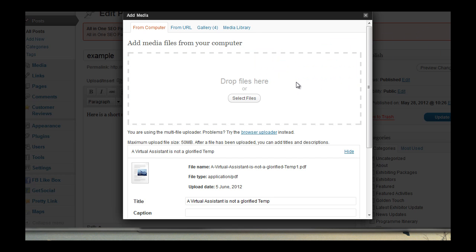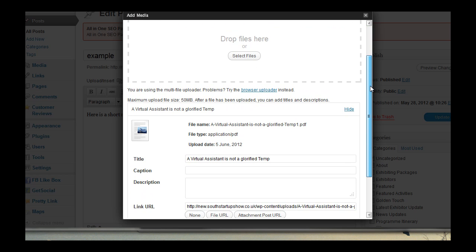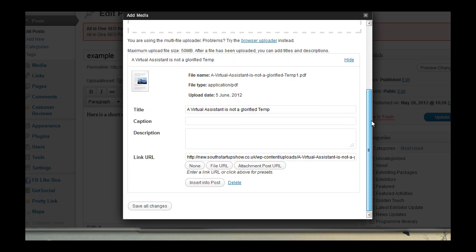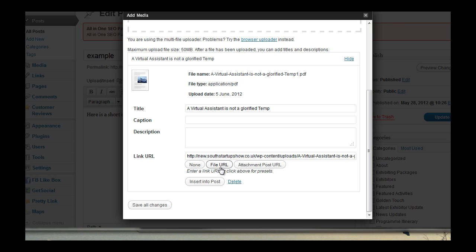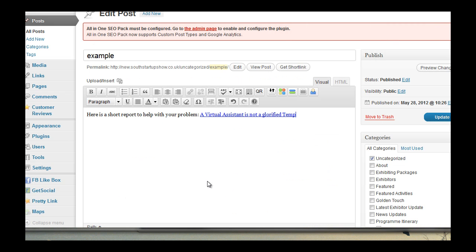And there is this one - 'A Virtual Assistant is Not a Glorified Tent.' Now, the difference here is you click on file URL, and that then is the link to actually be downloaded when it's clicked on. So we click on insert post and the job is done. It is that simple. So click on update.